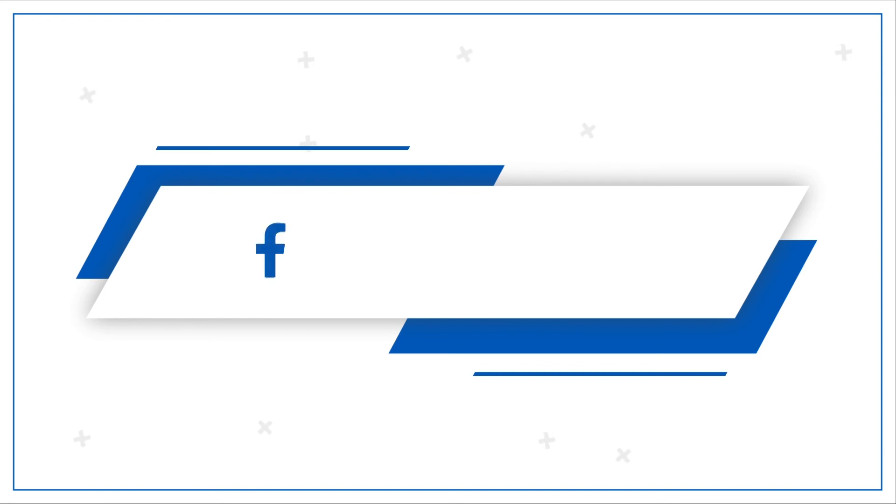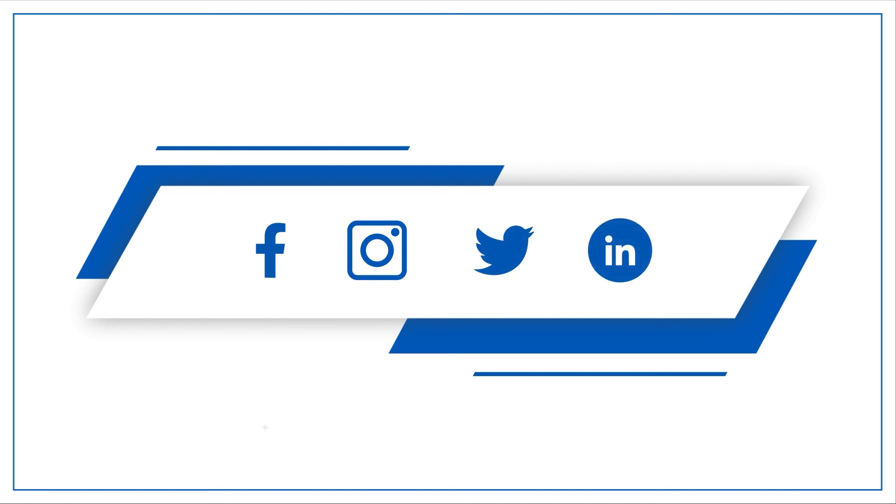Do follow us on other social media platforms like Facebook, Instagram, Twitter and LinkedIn.